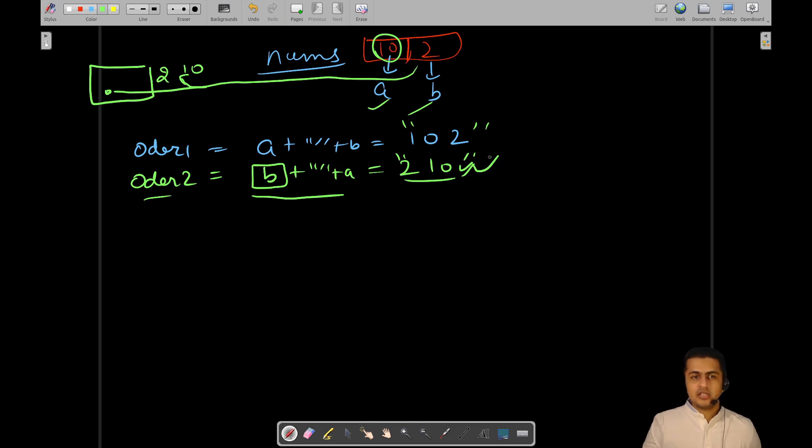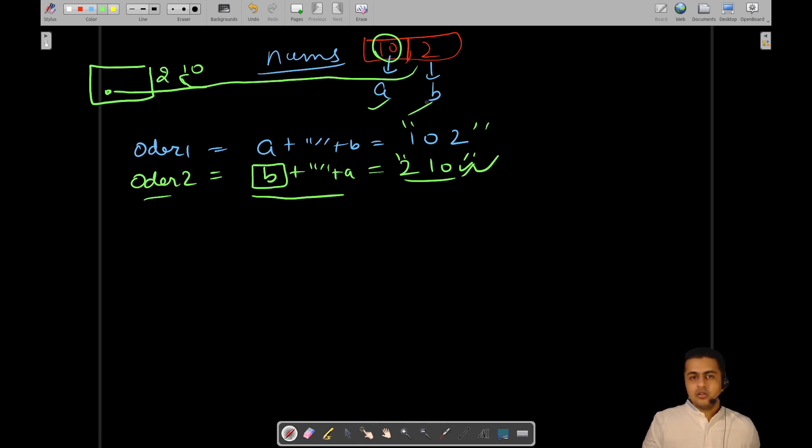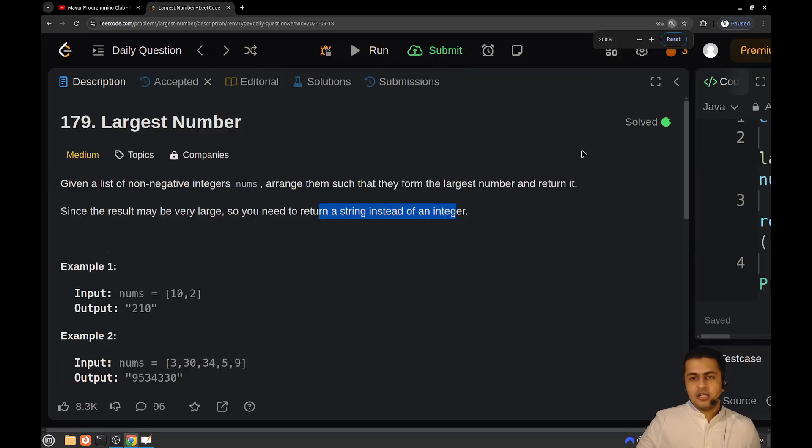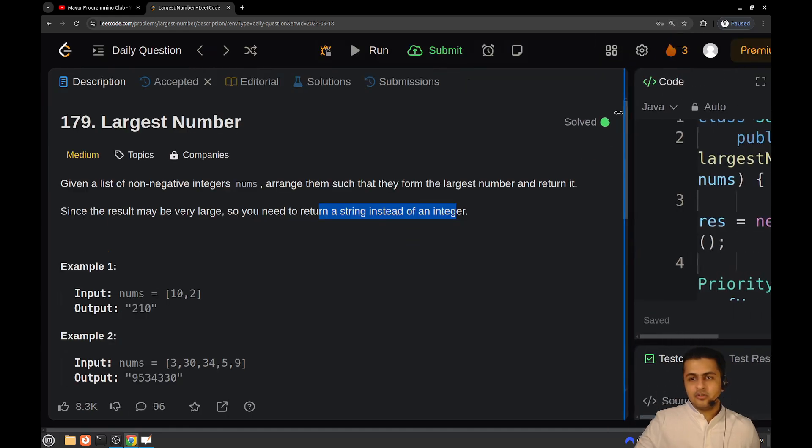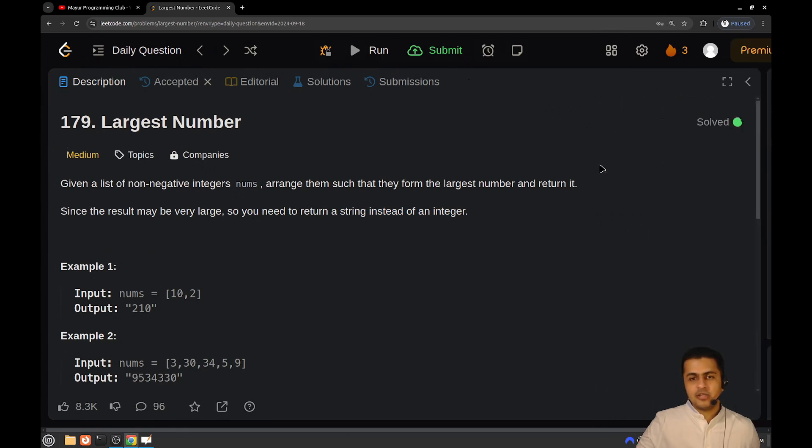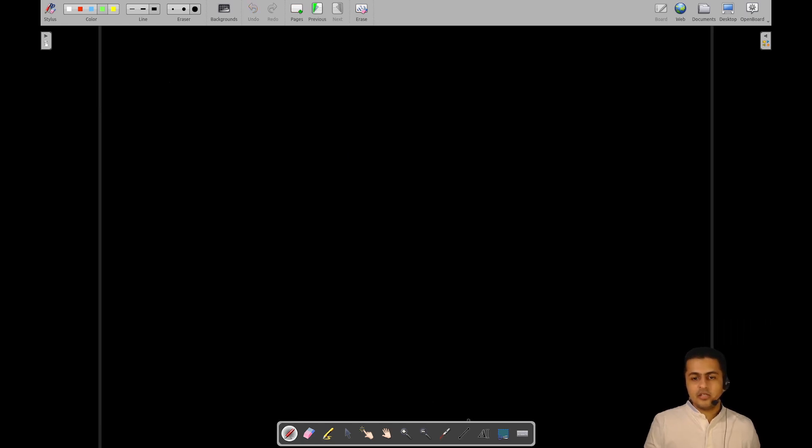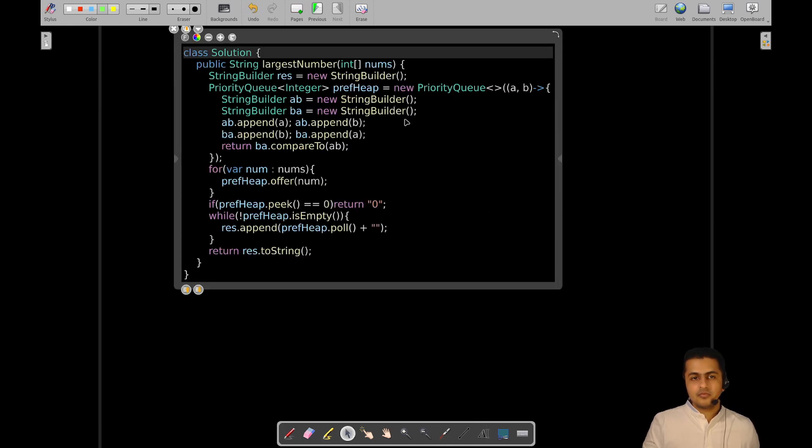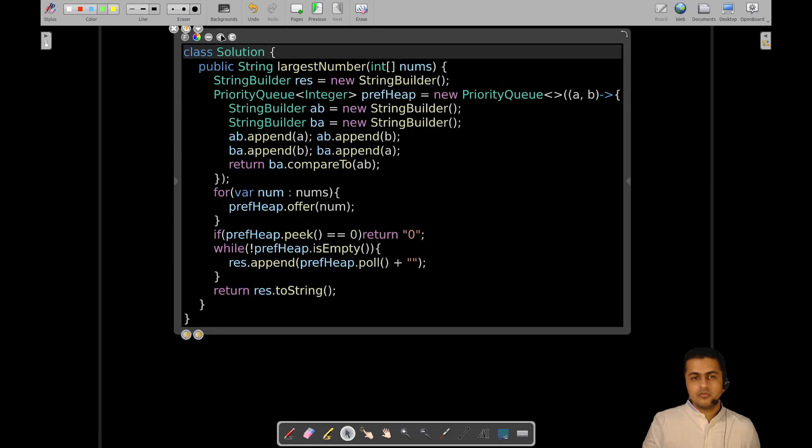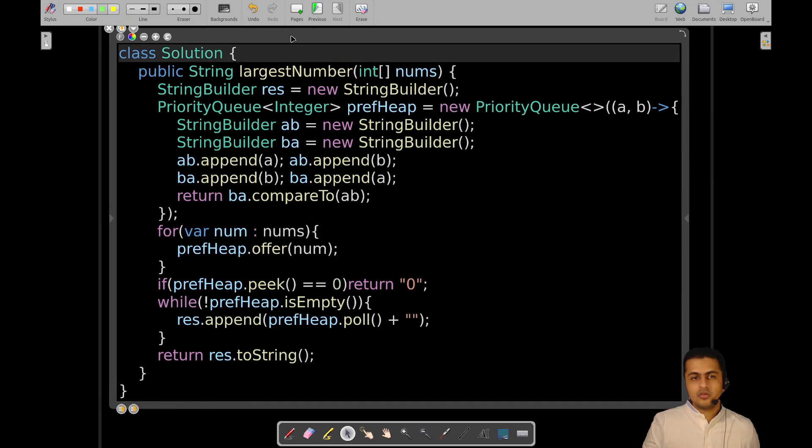We will be using such a structure which will automatically give us the preferable number to be attached to the current string. For that, I will take the board and show you the implementation. The whole problem becomes an implementation problem only after you have figured out this particular logic.